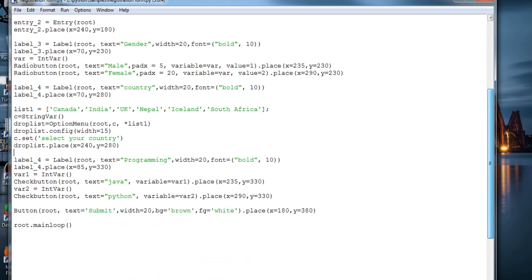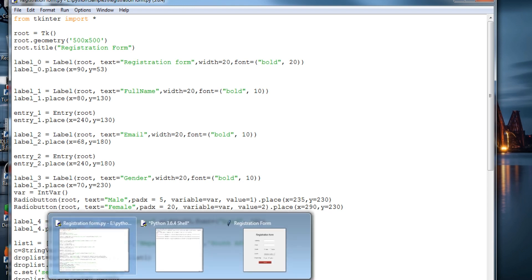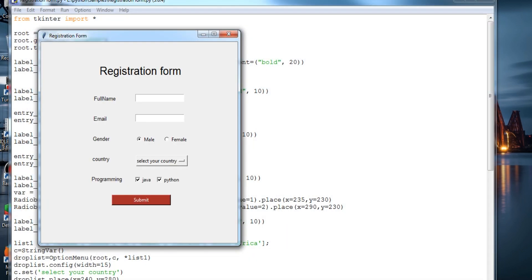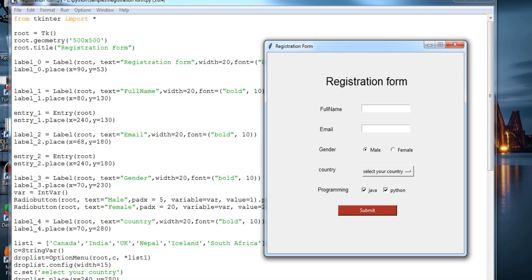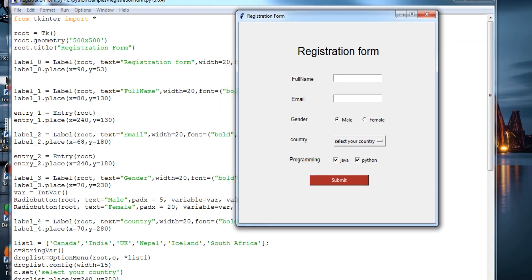So on the basis of this, I've just created a simple GUI, but in the later videos I'll just show you how to provide the connectivity with the database for each of these options: full name, email, gender, country, programming. And when I click on this button submit...